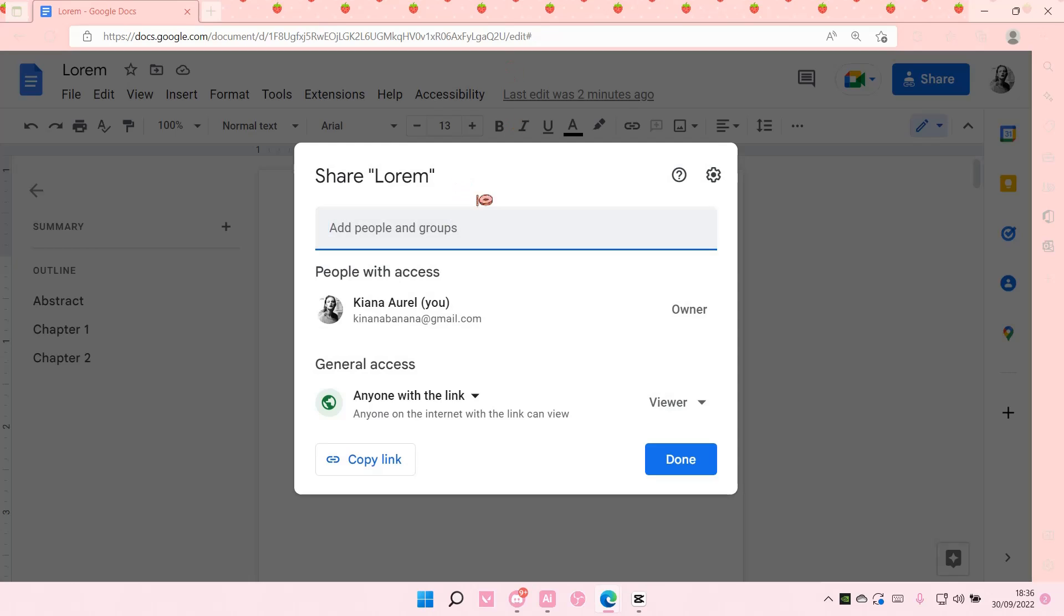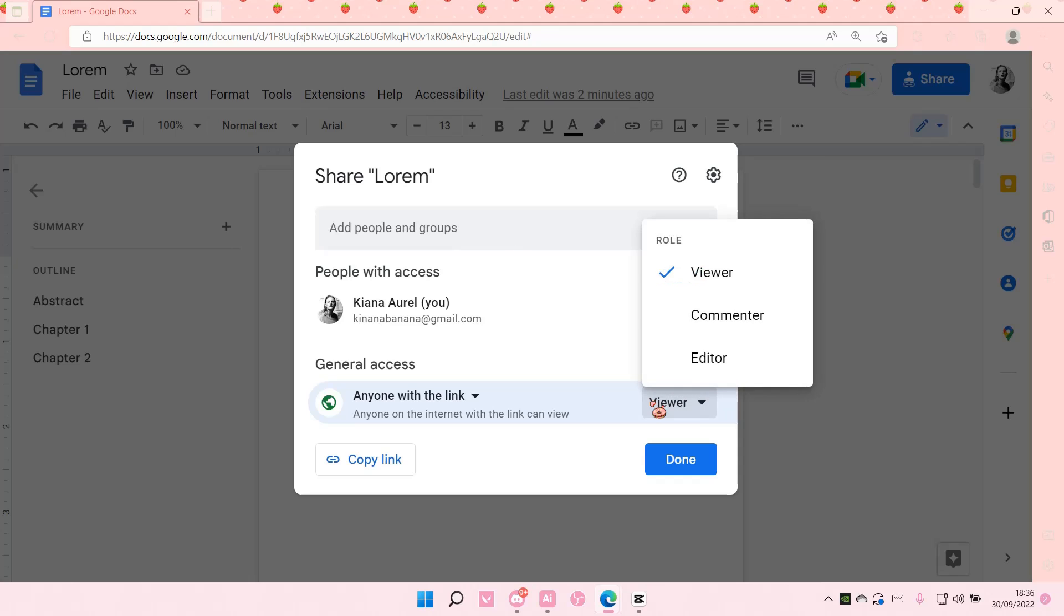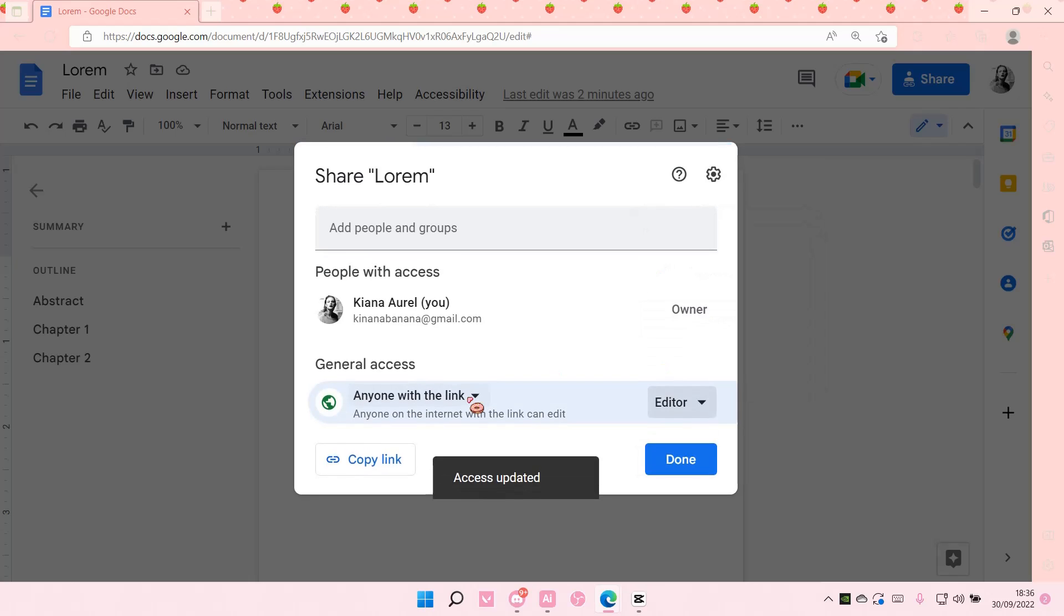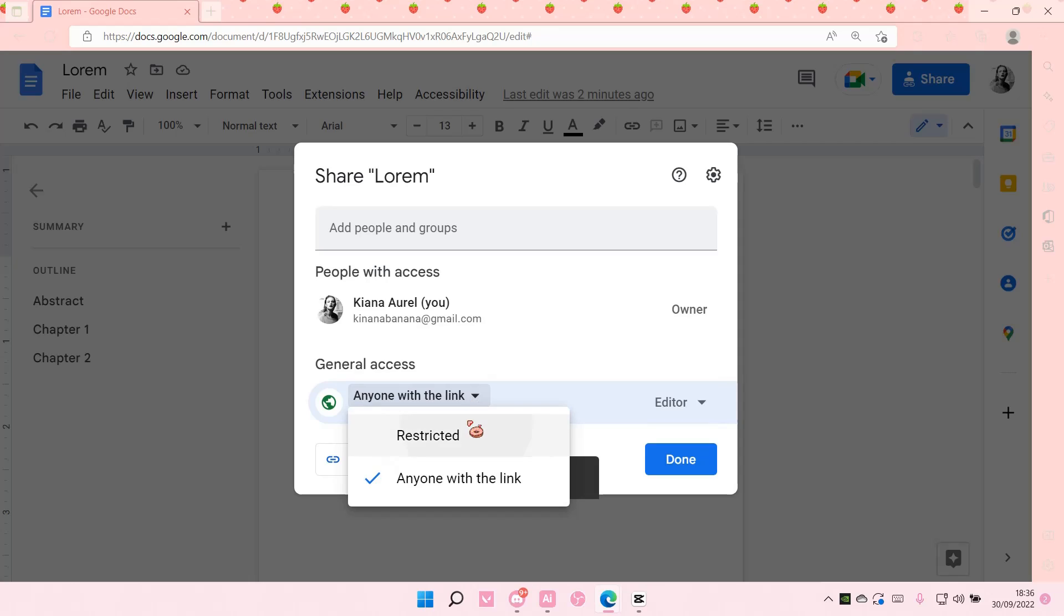You can enter the emails of people here, or you can send them the link. They can either be a viewer, commenter, or editor. I'm just going to select editor and then choose restricted.